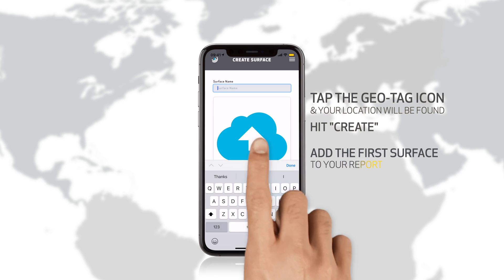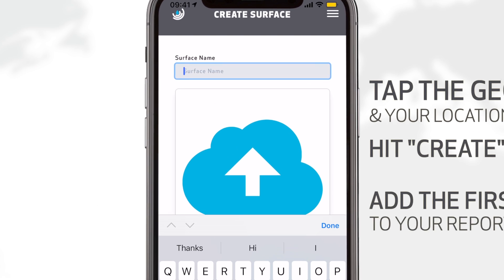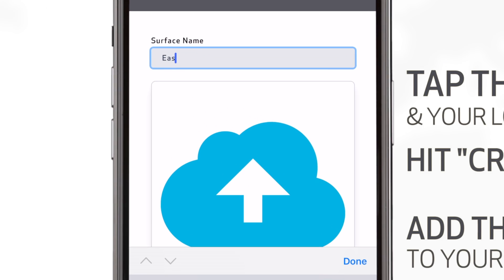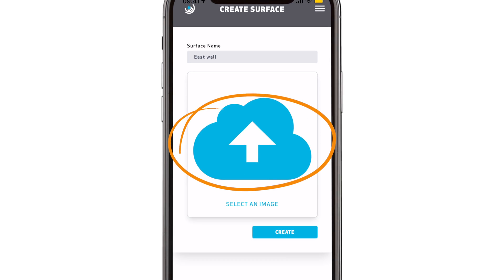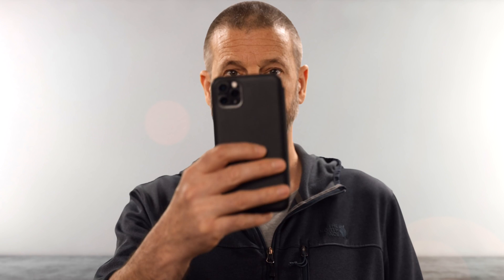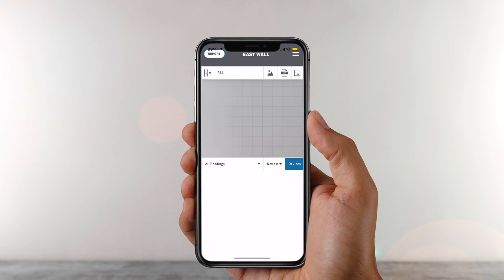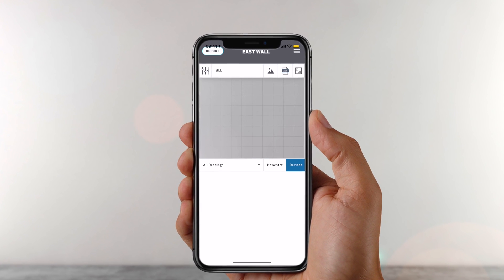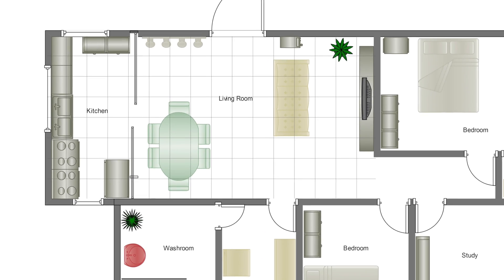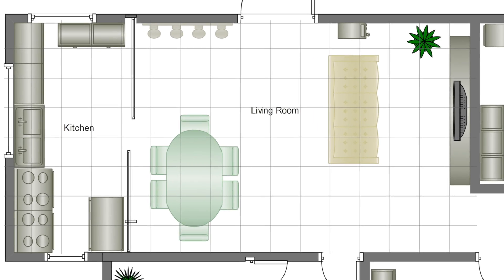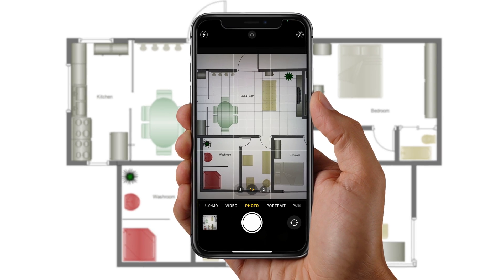Now add the first surface to your report. You can have as many surfaces as you like. Just give your surface a name and tap the icon to select or take a photo. The image will become the background of your surface map. You can save a planned drawing of a floor in your phone's photos, or just take a picture there and then.